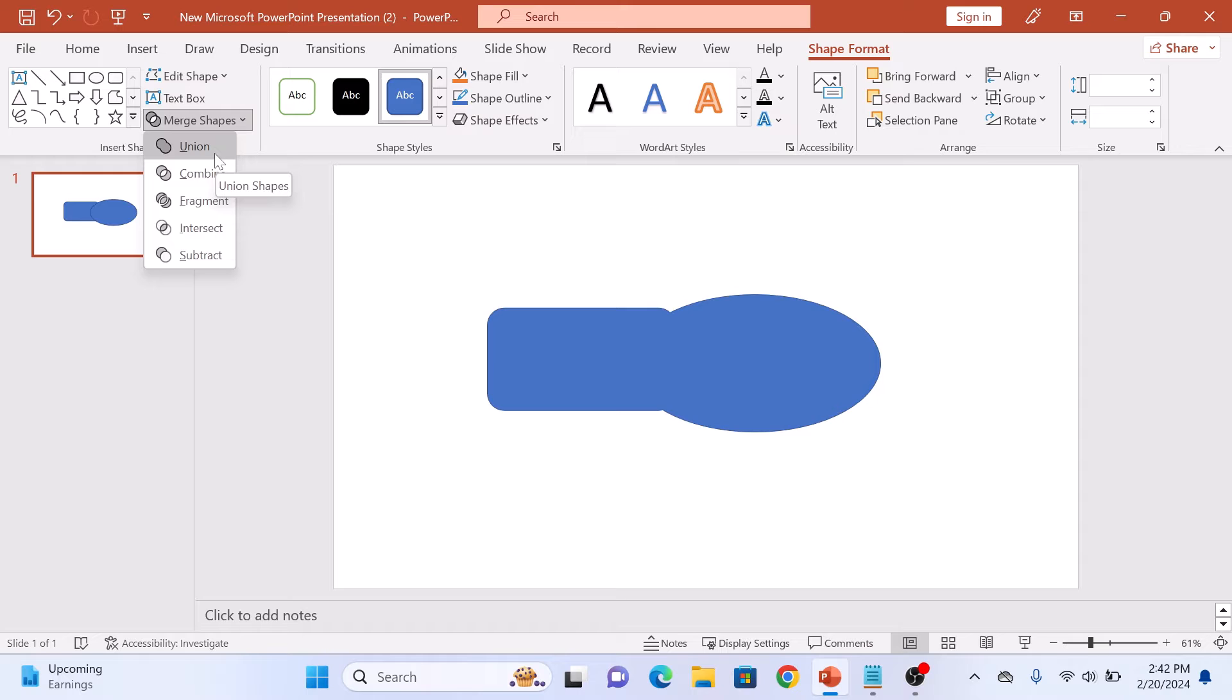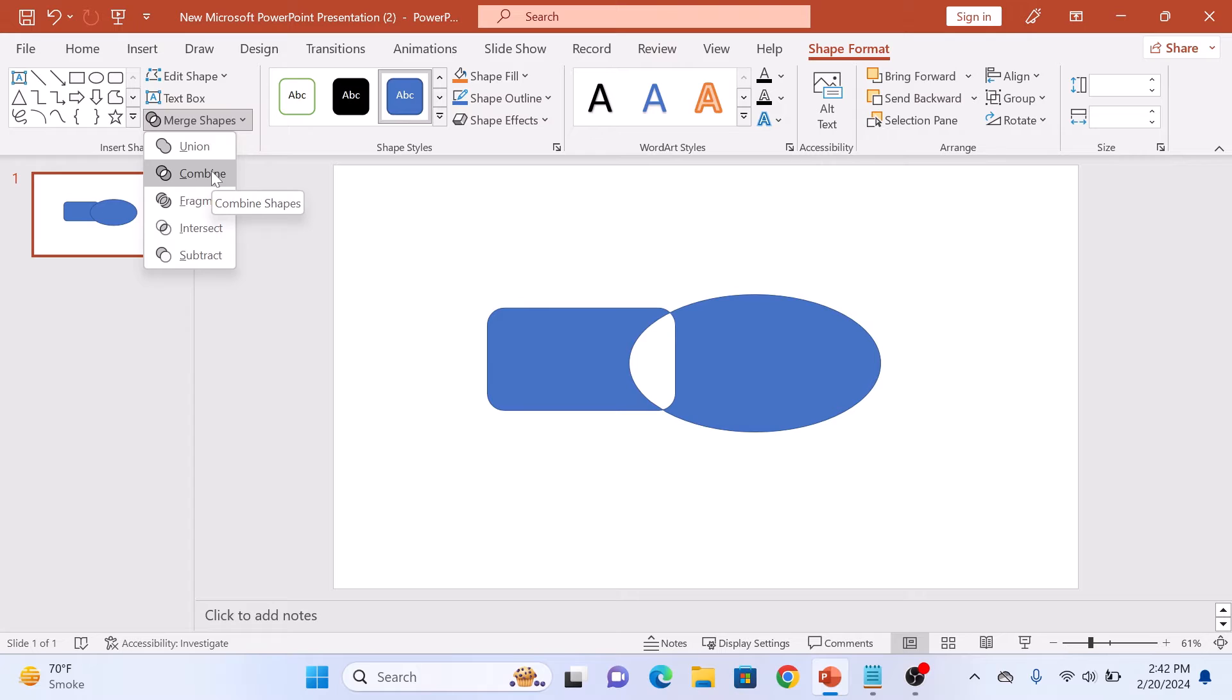Next up we have Combine. This merges the shapes and removes any overlapping areas.